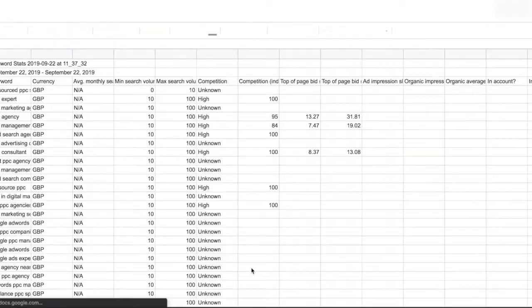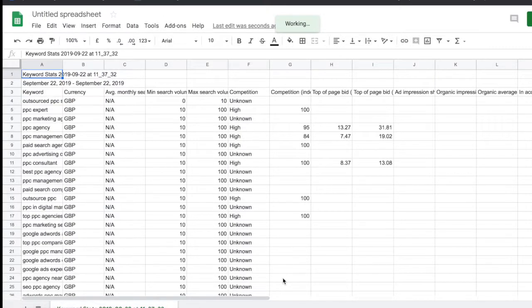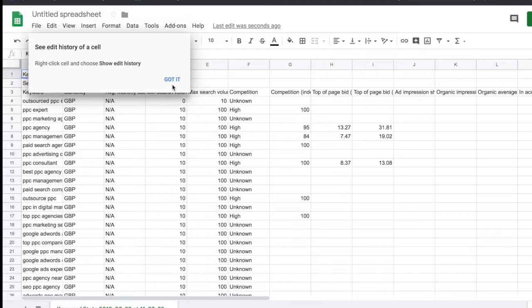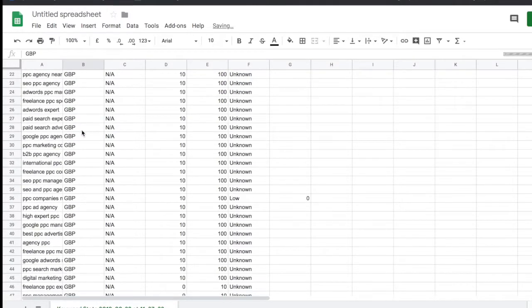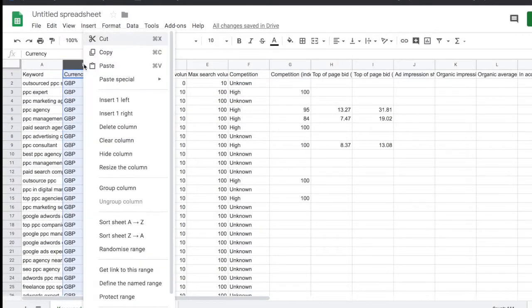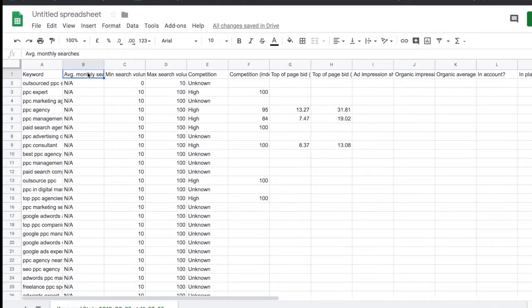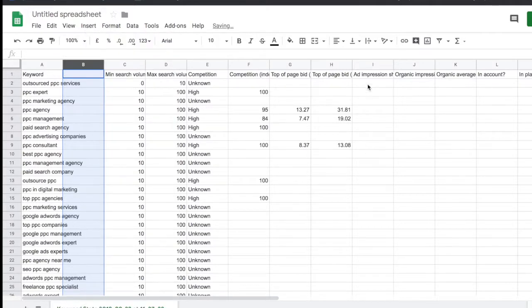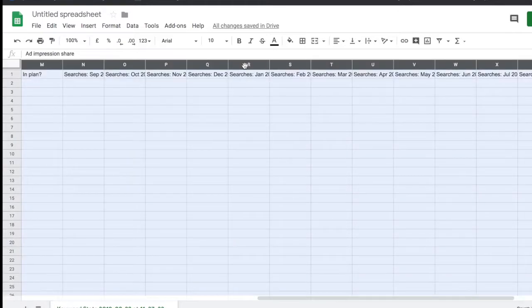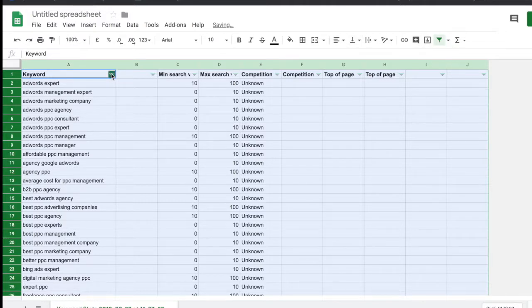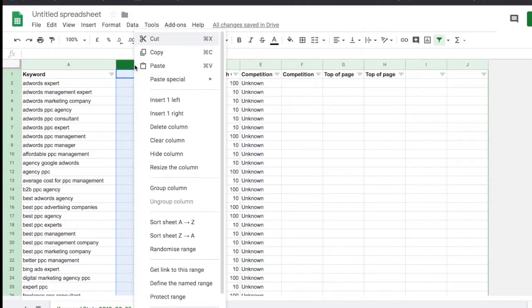Now I'm going to import this into a Google Sheet. Once imported, we can clean up the data — we don't really need the top two rows so we can delete those, as well as the currency row, the unavailable average monthly searches row, and the extra columns like minimum and maximum search volume, competition, and top-of-page bid ranges. The next step is sorting my keywords A to Z, which I've done, and removing any unnecessary columns.